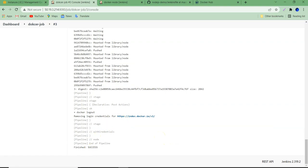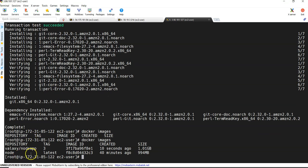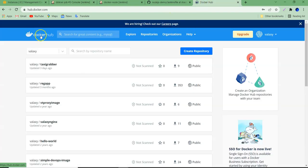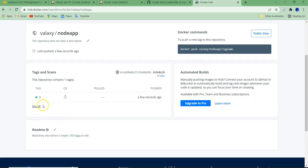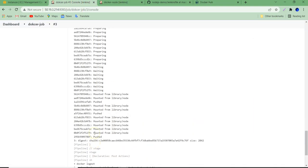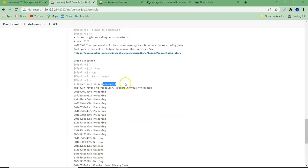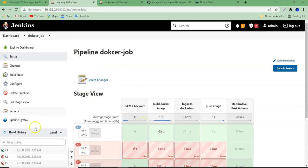The build is successfully completed and the image is committed. Checking 'docker images' on the slave confirms the new image is there. On Docker Hub, refreshing the repository — we can see the node-app repository updated a few seconds ago. Opening it, the tag is '3' because this was the third build. The tag is automatically set to the build number, so it keeps updating with each new build. That's all for this lecture — hope this video is helpful. Please give a thumbs up, subscribe, and share with friends. See you in the next video.